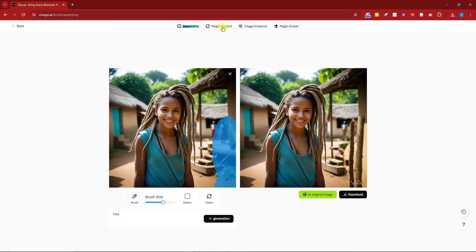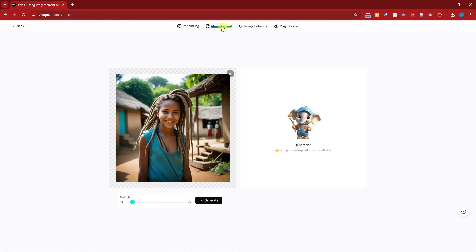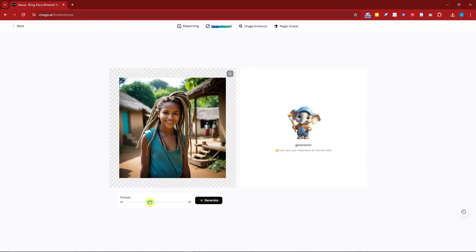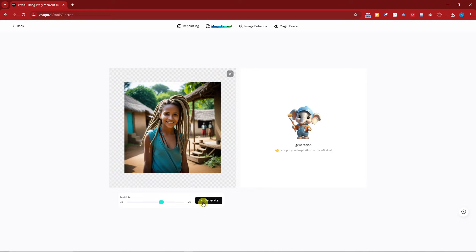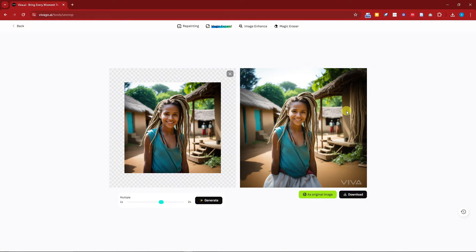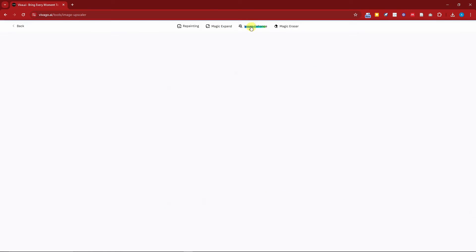Now let's try Magic Expand — I want to show how powerful this is. I can expand the image by two times or meet in the halfway. If I click generate it will expand or zoom out the image. Welcome back — we now have a zoomed-out expanded view: the girl's hands are visible inside the shorts, we have a fuller view of the house, and more ground is shown. Awesome!